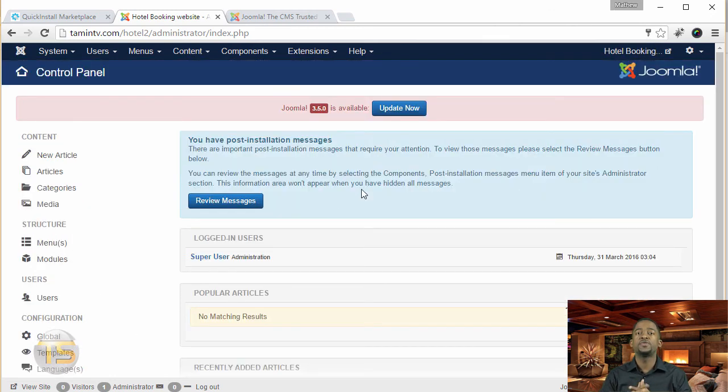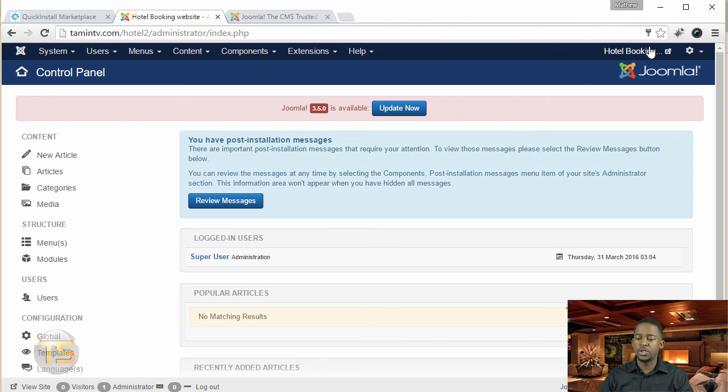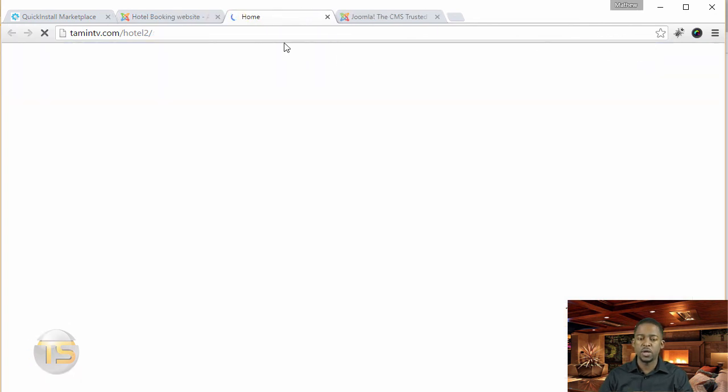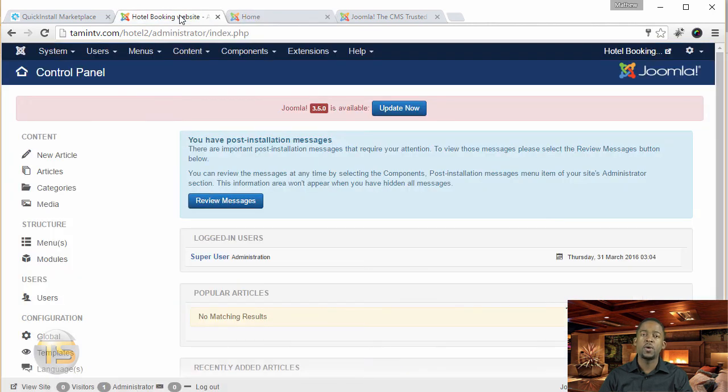So you've successfully installed Joomla. You want to check the front end to see if it's working. So that's working.